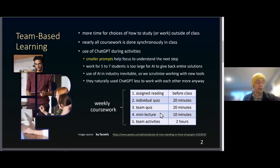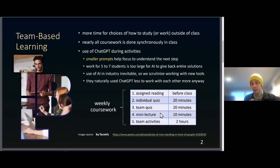Then for the rest of the time — roughly about two hours — we've got multiple different kinds of activities that they could work on. Because I teach mostly programming, the majority of the time is spent getting them practice on programming.